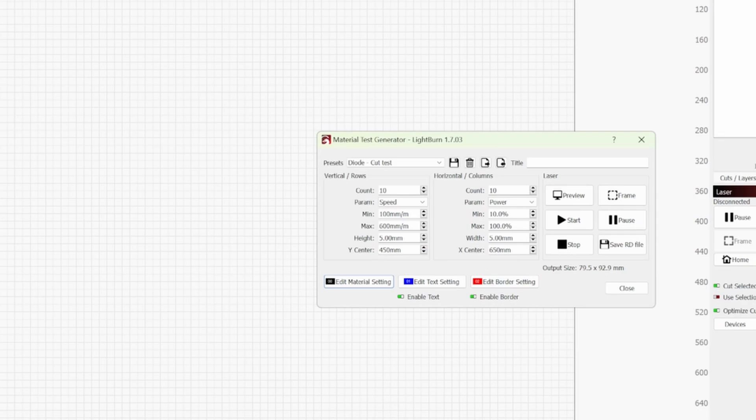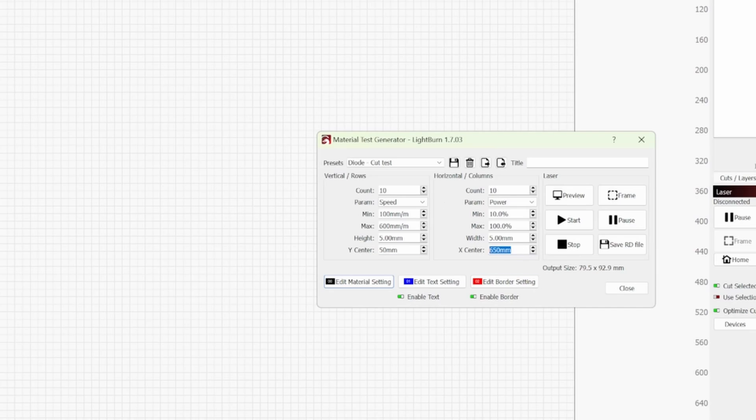So what we can do is with the Y we can bring that to 50 mil because that'll be the centre of the test card. And for the X which is going up in value we can put this to 120 and that'll put it on the very edge of the laser bed.